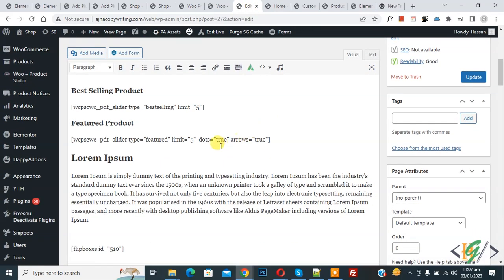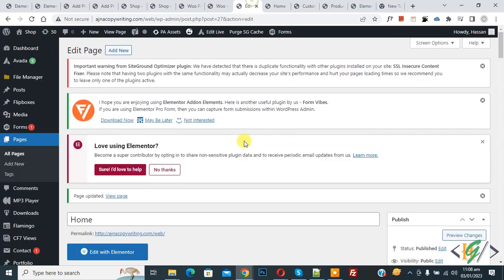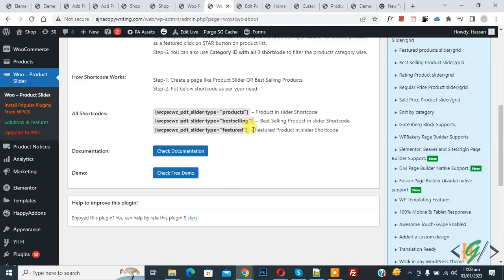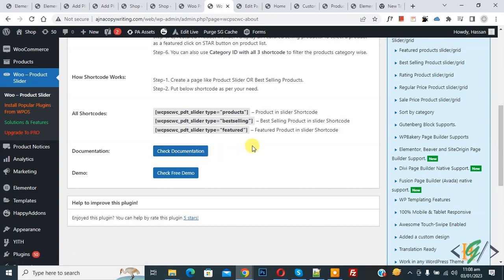Now scroll down and you can see the arrows and also the dots. For more parameters you can check the documentation, where you will find additional parameters to use in your shortcode. I hope you like this video — please like, comment, share, and subscribe. Thank you for watching.